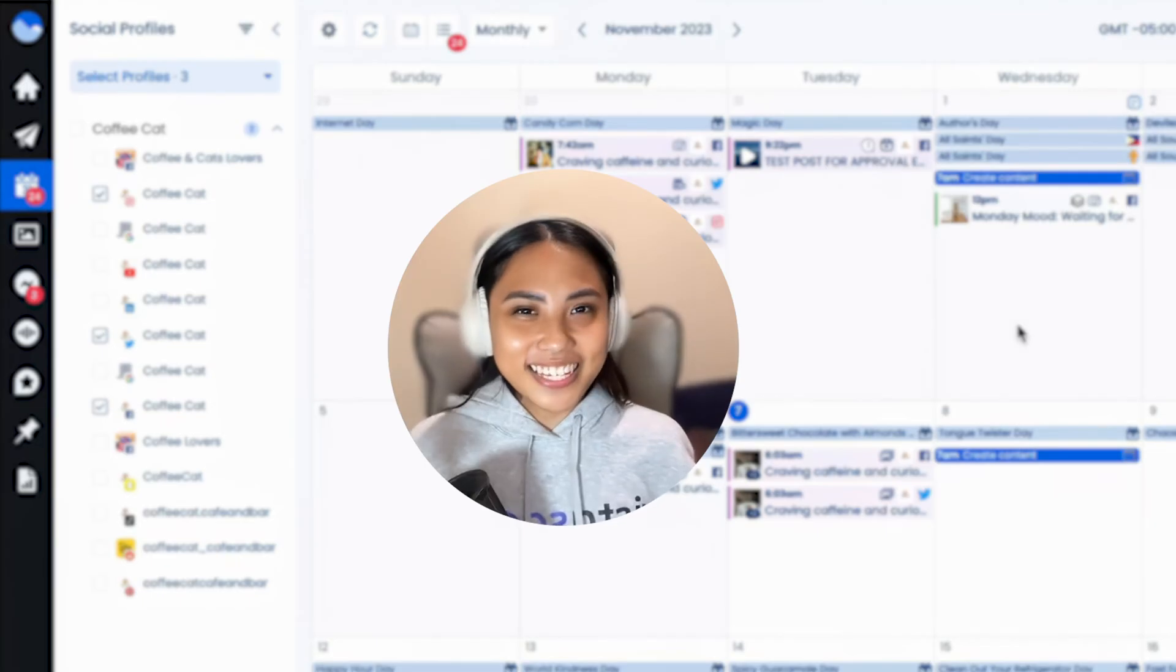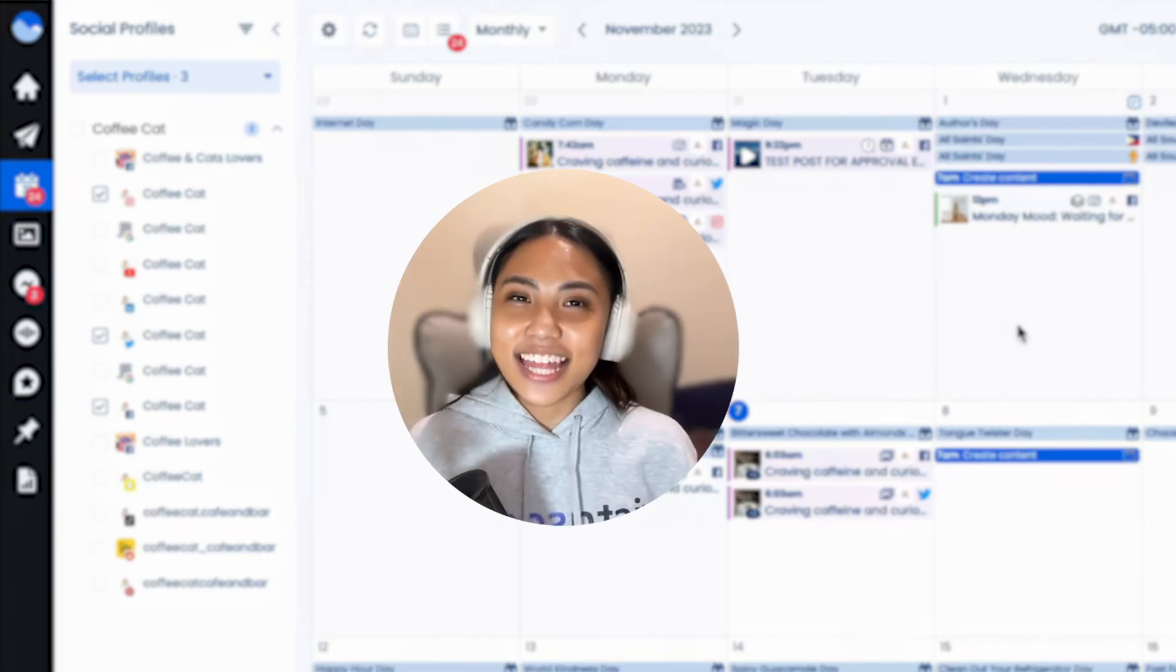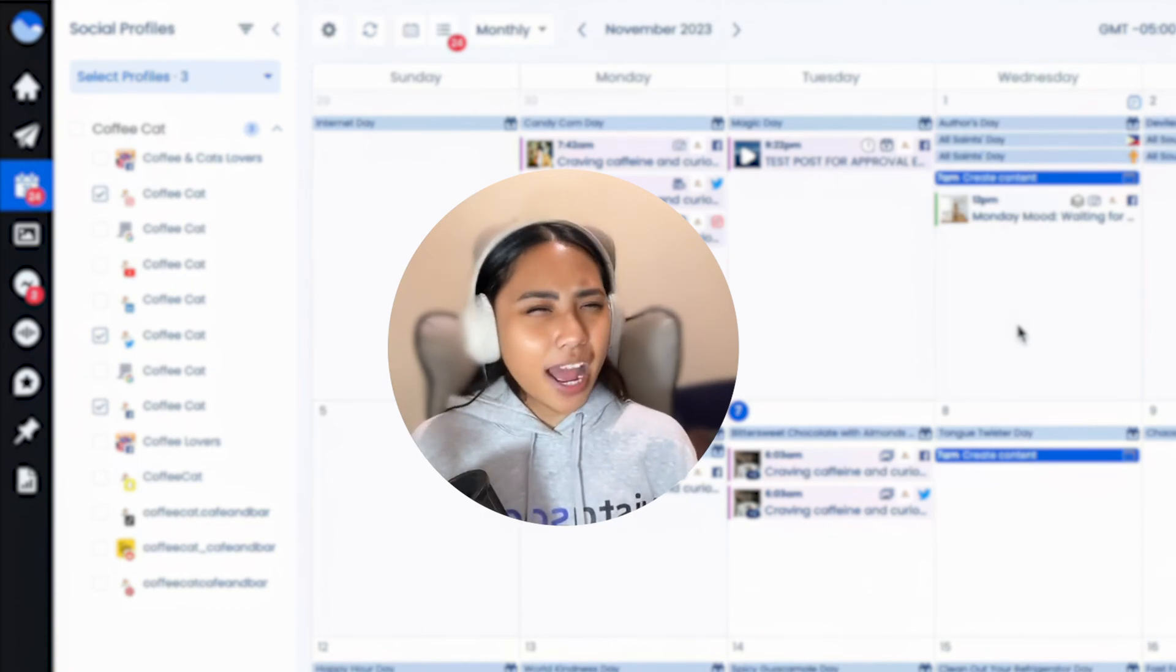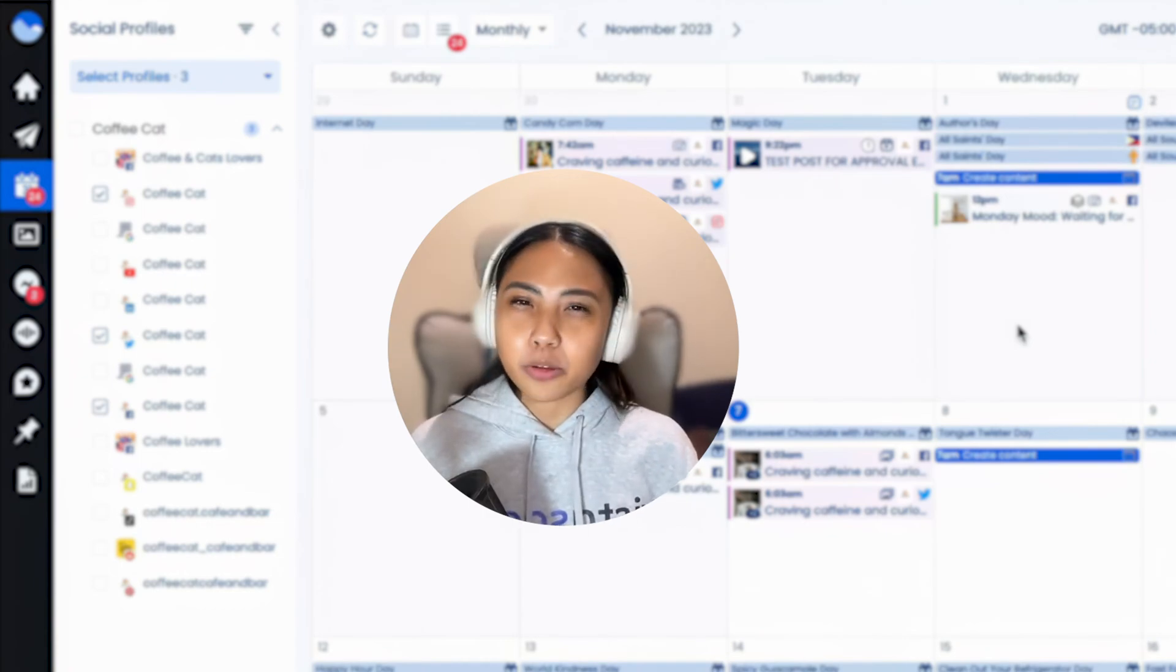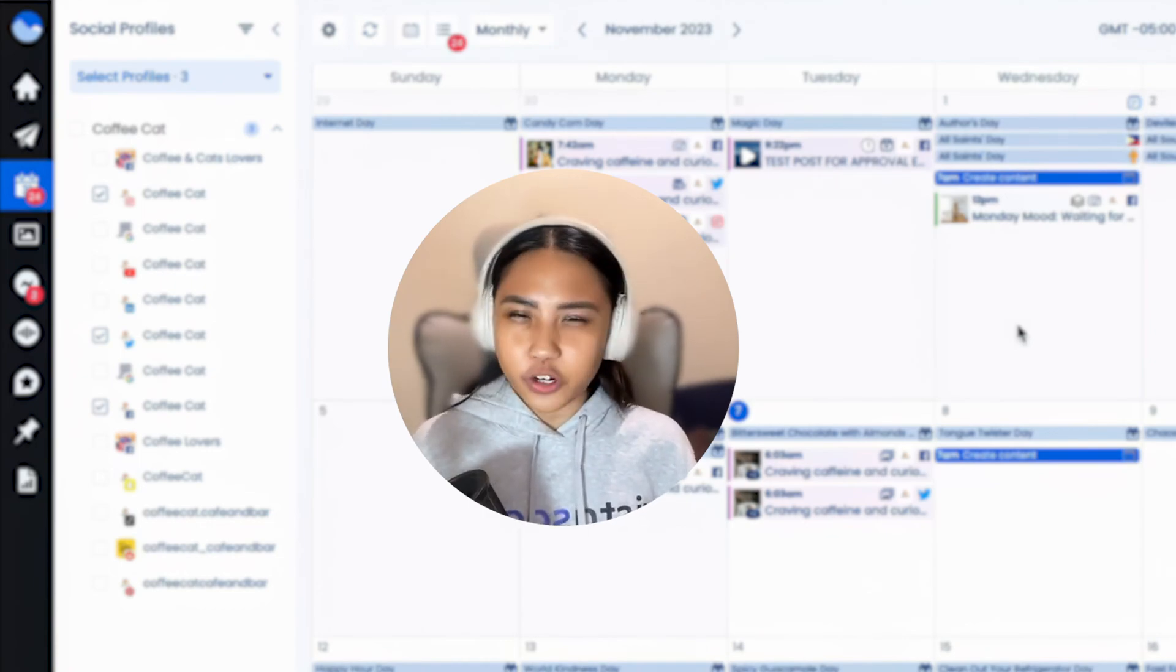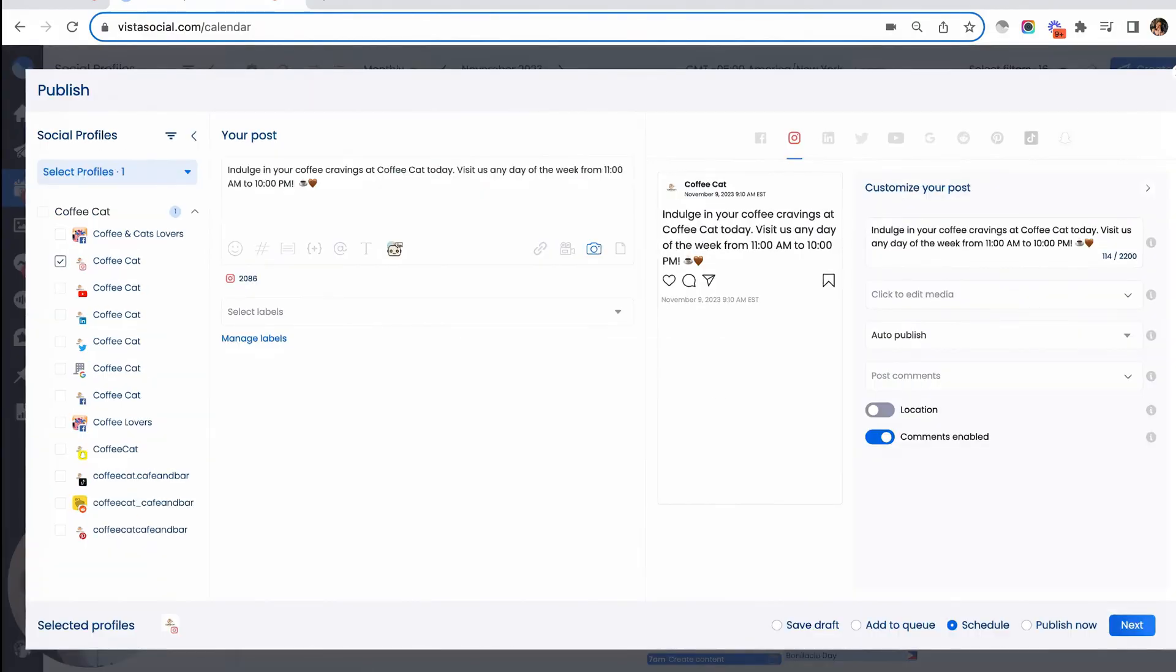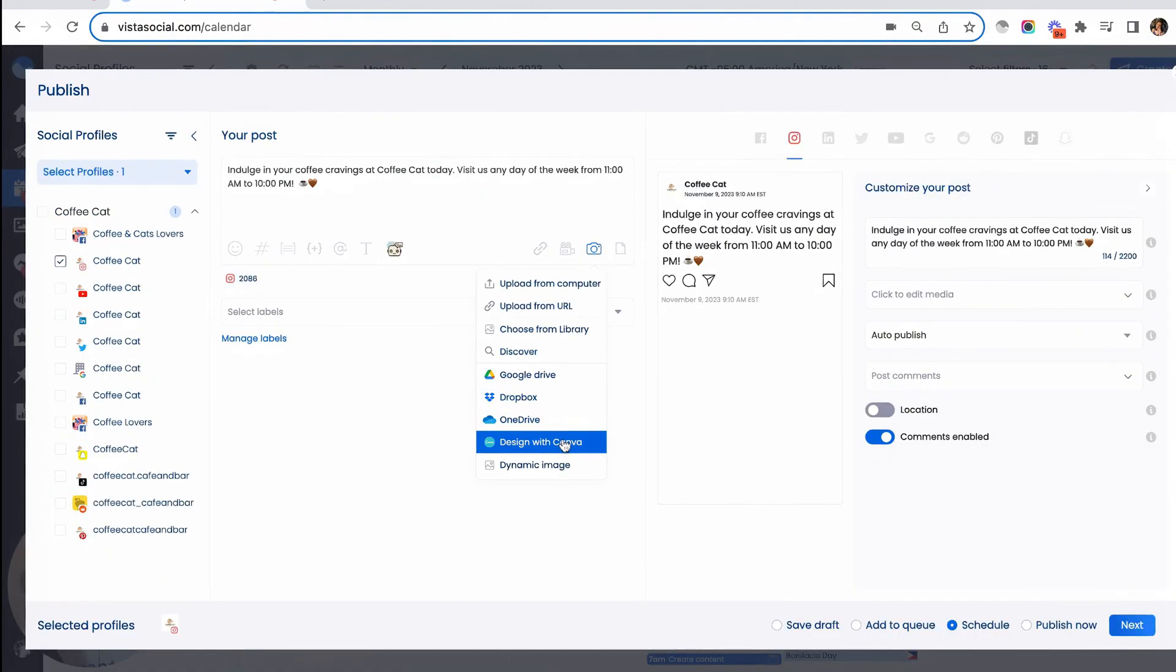It's amazing, right? And that's not all of it. Maybe you're having a bit of trouble brainstorming your visuals for your next post. Luckily, you can use Canva directly within Vista Social to create your new graphic.